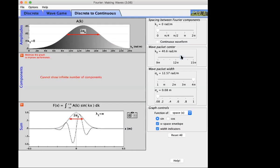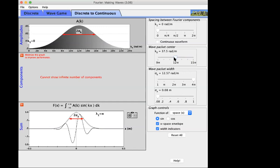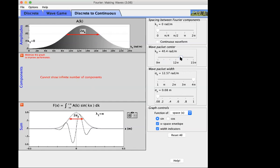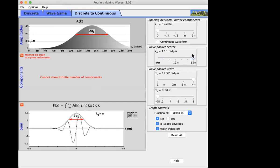The envelope width is insensitive to the position of the center of the Fourier transform. Does changing the location of the wave packet center change the overall width of the Fourier spectrum? No — it just shifts it along the k-axis. The width in k-space is not affected by where the center is. What it does change is the internal structure: moving the Fourier transform center to a higher k makes the internal wiggles slightly narrower.